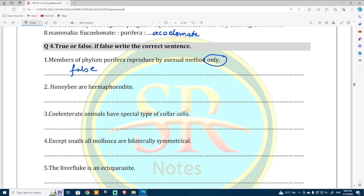Honeybee are hermaphrodite — no, this is a false statement. Number three is also false. Number four: except snails, all Mollusca are bilaterally symmetrical — this is actually true.